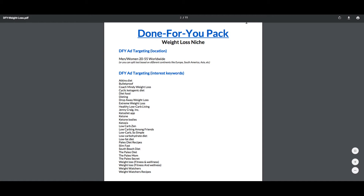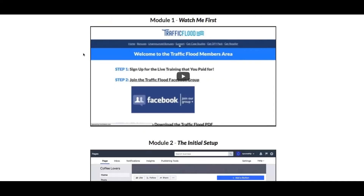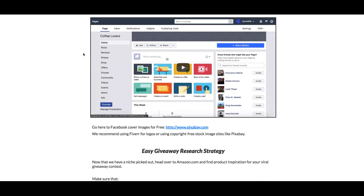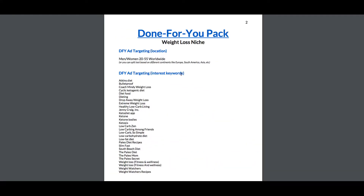You're going to ask me what is Traffic Flood. Traffic Flood is basically training with Facebook ads where you're going to be driving traffic and building lists through a specific strategy. It's over-the-shoulder case studies — it really is all about watching exactly what they're doing and following along, and one of the features is this done-for-you pack giving you all the details.